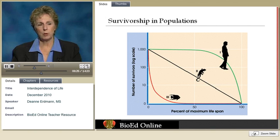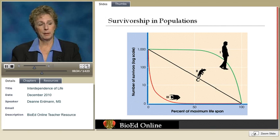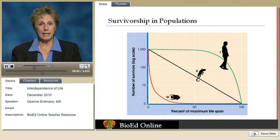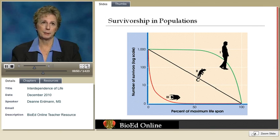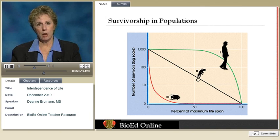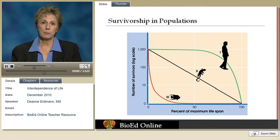Organisms that exhibit a Type 1 survivorship curve — humans being an example — have a low death rate in early development and through the middle of the lifespan, with a faster die-off rate toward the end. Organisms with a Type 2 curve have a fairly even death rate throughout their lifespan; birds and squirrels are examples. Type 3 has high mortality early on that levels off; fish and many invertebrate animals are examples of this curve.